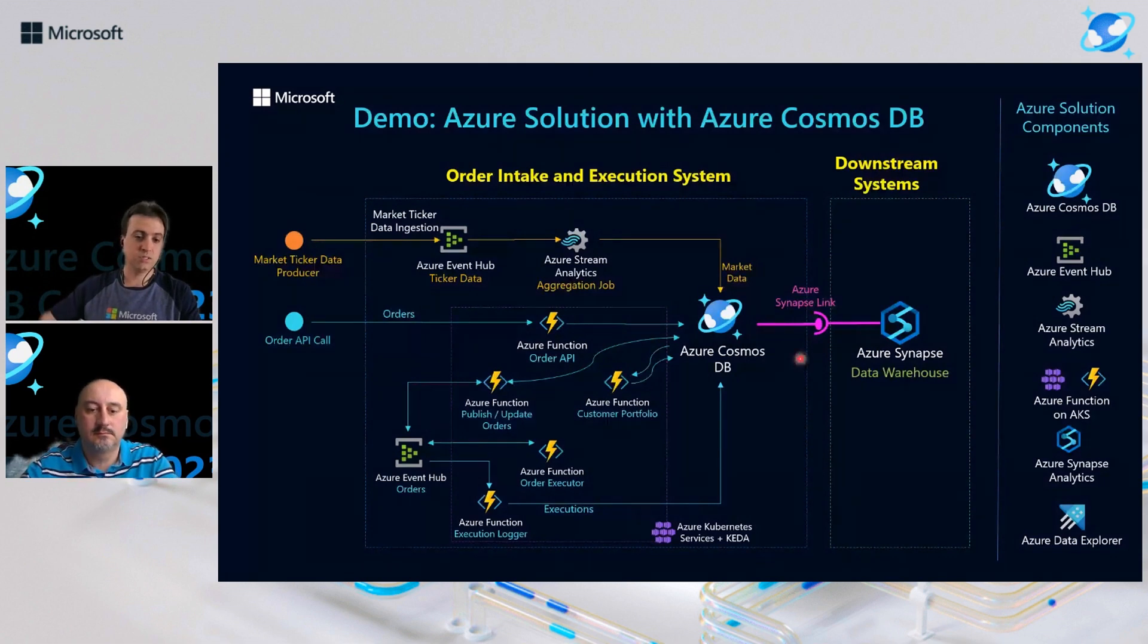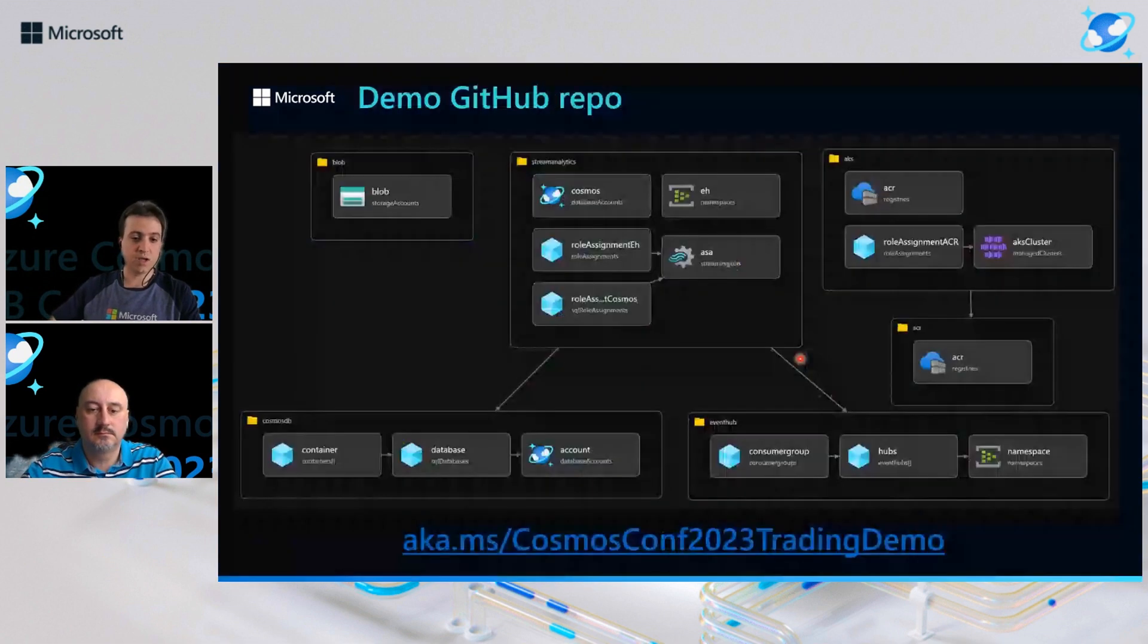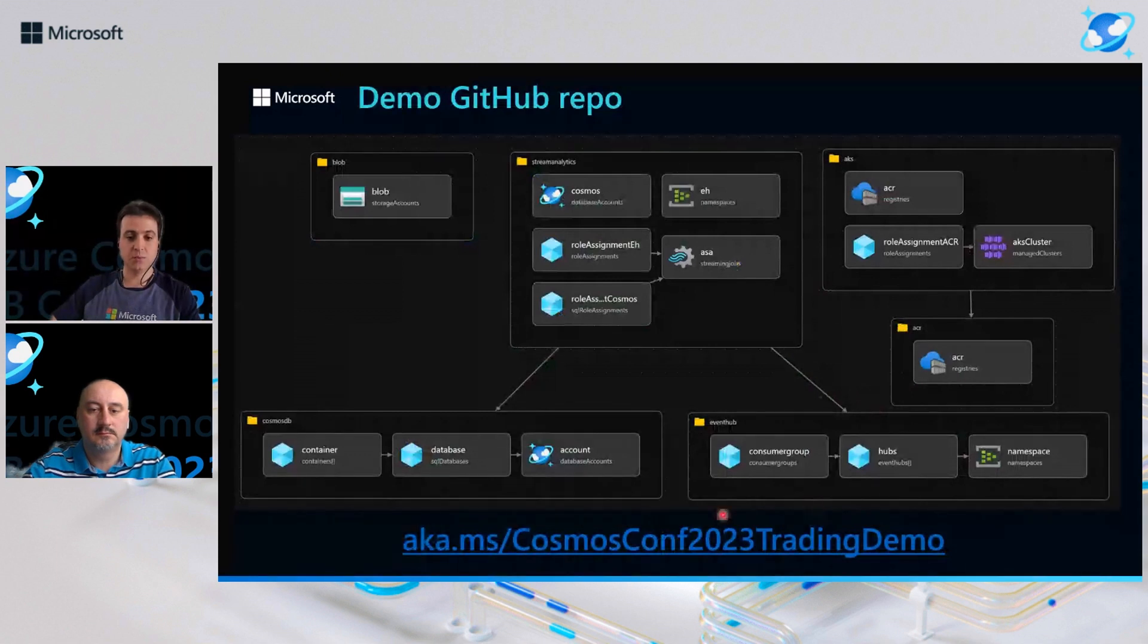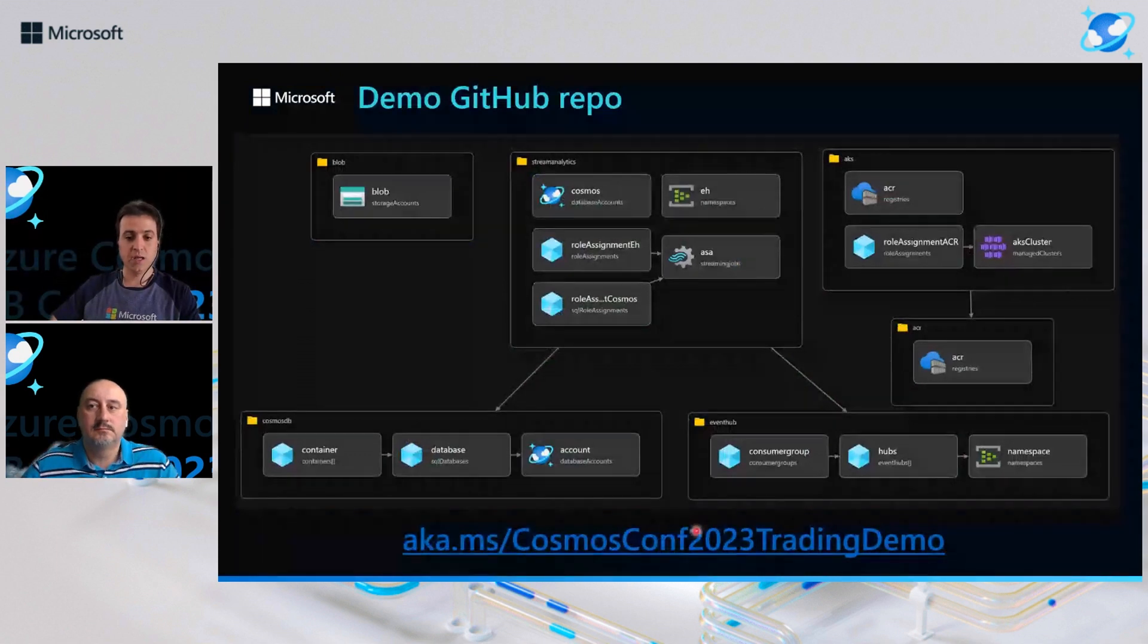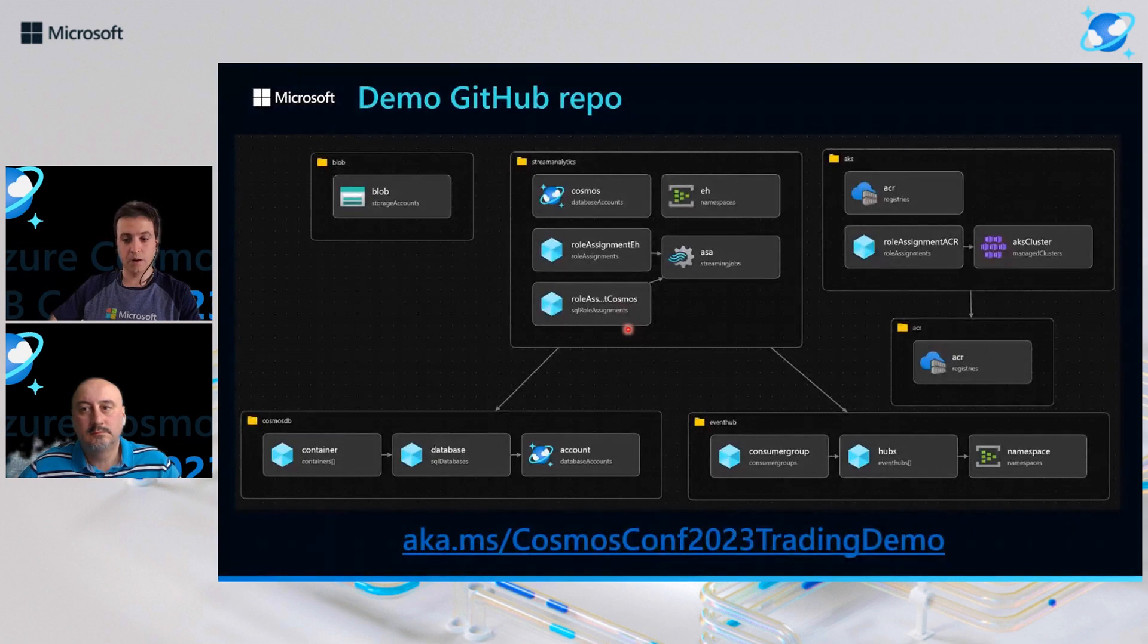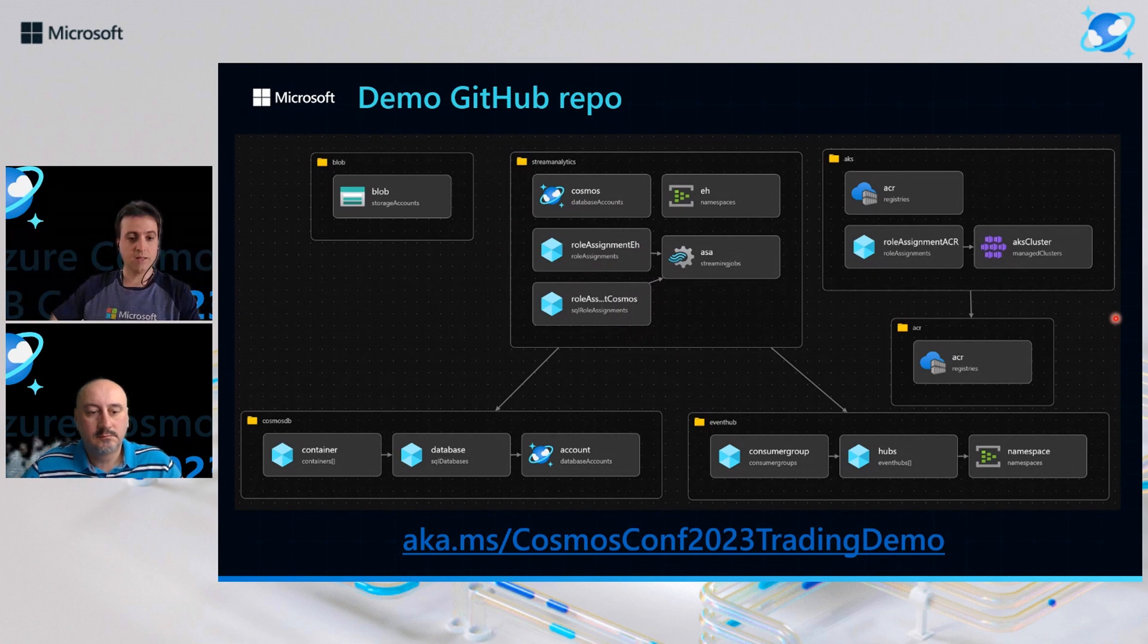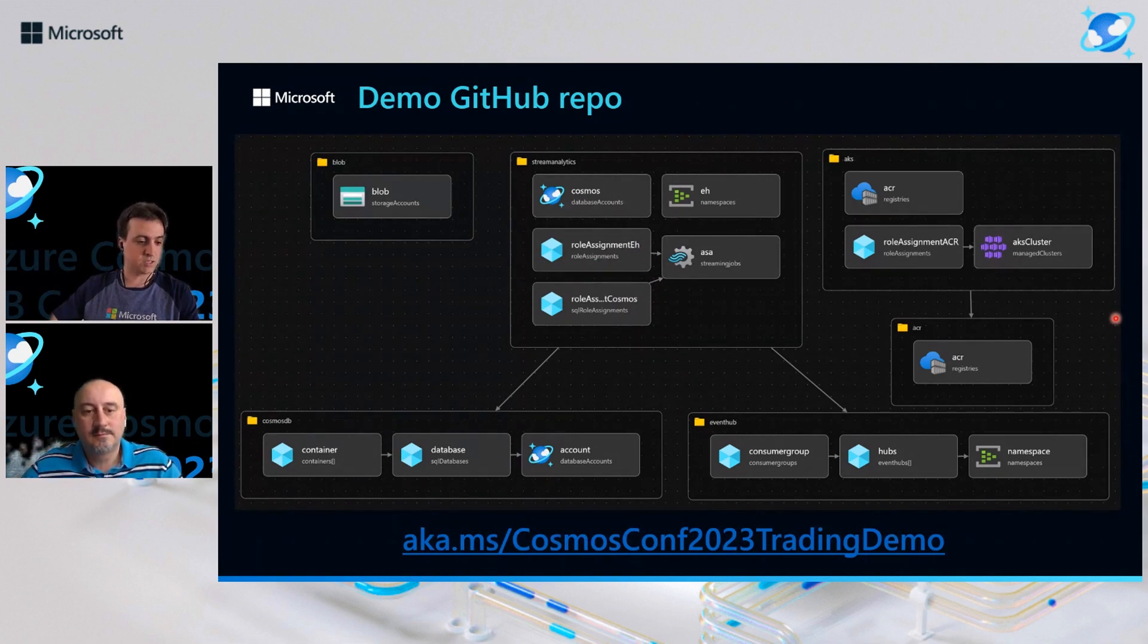If you want to try out yourself, here's the link to the GitHub repo and the resources diagram that will be of the resource that will be provisioned. So now let's see the platform in action.